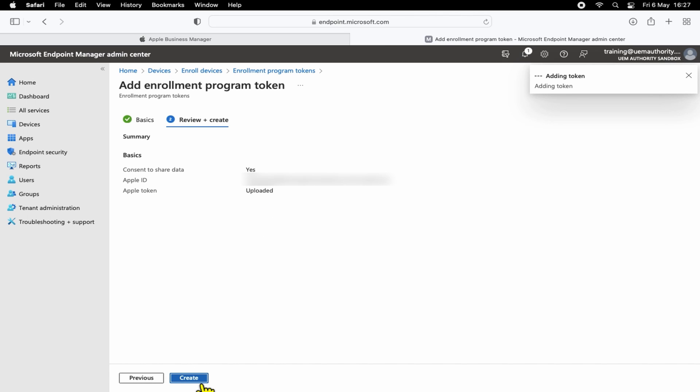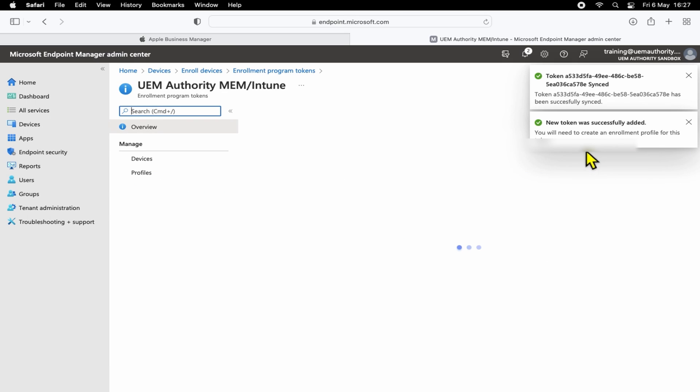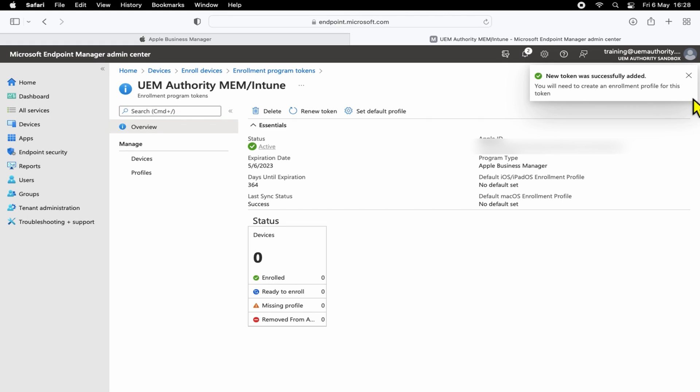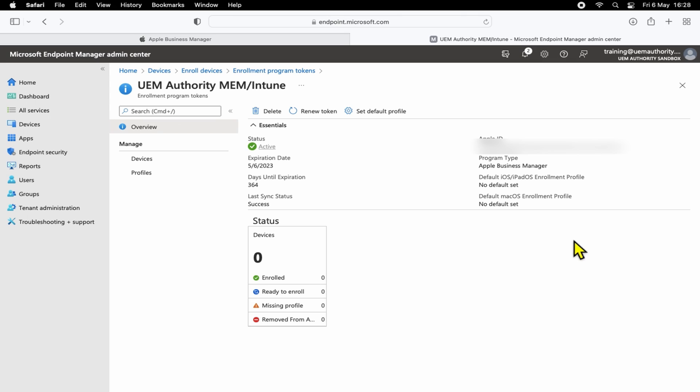Awesome. So in the top right corner, we can see the token has been generated and the integration point has been created. To verify that the creation point is successful, we can see the status is Active, it has an expiry date which is 365 days, the Apple ID that it's associated with, and also the program type that we're using.